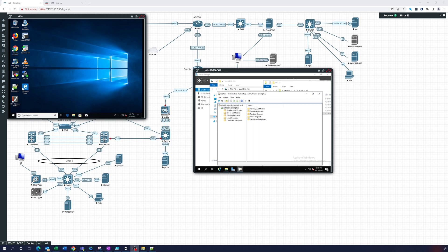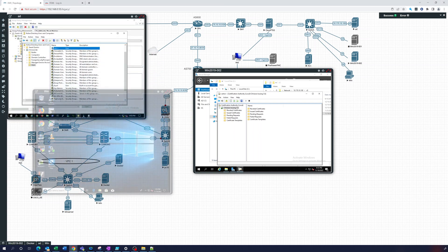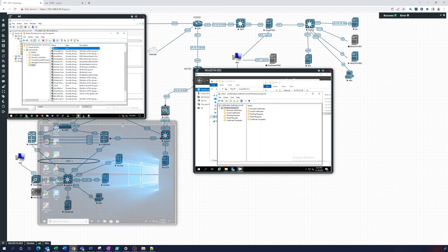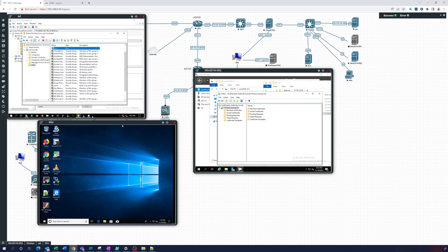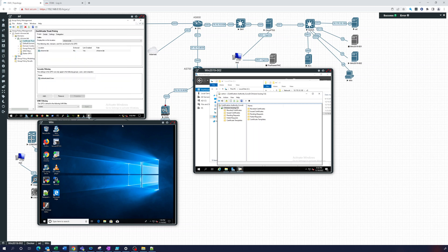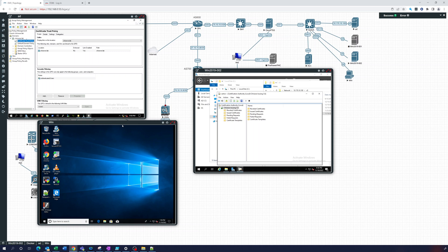And in the third video what we did was we set up a group policy, a certificate trust policy to push out the root CA.